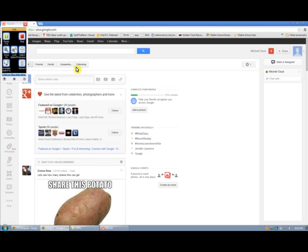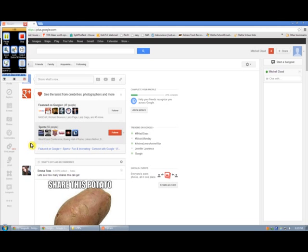You will see on the left hand side of your Google Plus account, you might have to register for a Google Plus account, but it doesn't take very long to skip through the picking friends and such. On the left hand side, there is a button that says Hangouts down here. So you'll click on Hangouts.